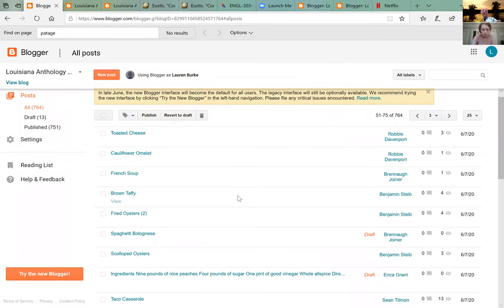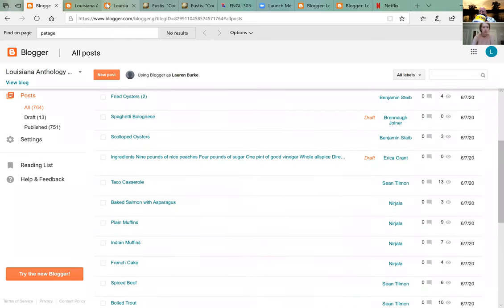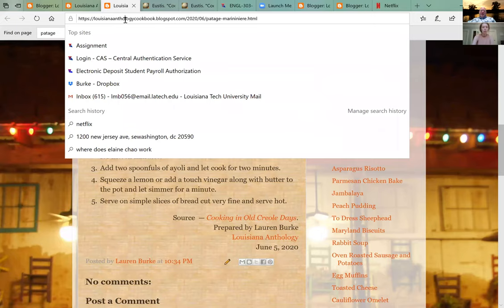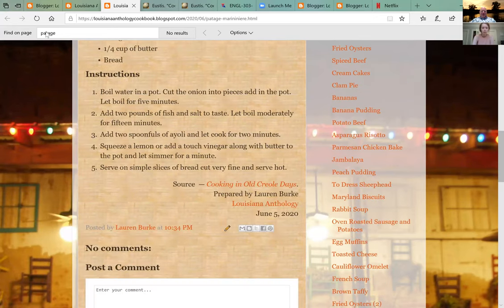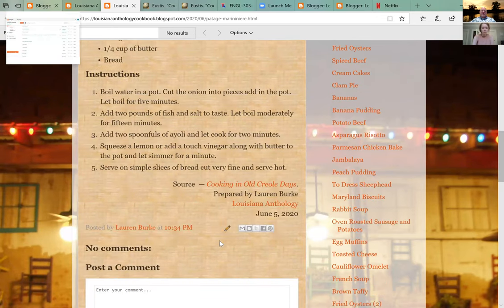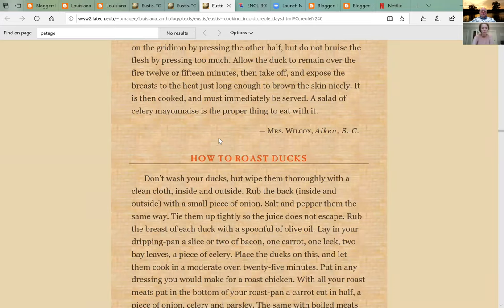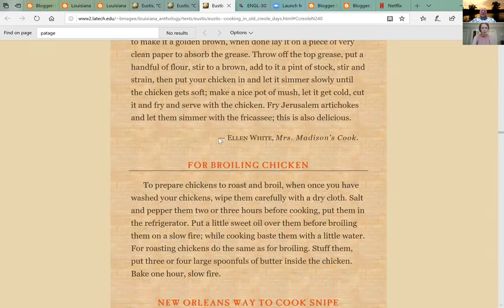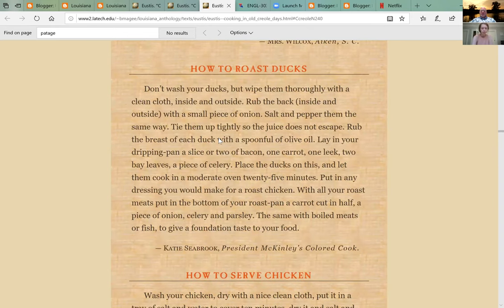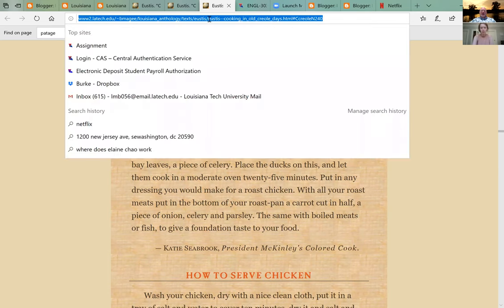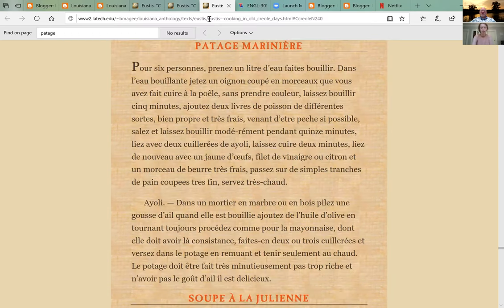Go back to the third tab and reload to see if it works. It's got the right number now — just reload the page. There it is.